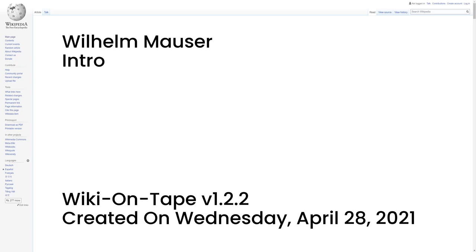Hello, and welcome to Wiki on Tape. Today, I will be reading about Wilhelm Mauser. This recording was made on Wednesday, April 28, 2021 by Wiki on Tape v1.2.2. Let's get started.